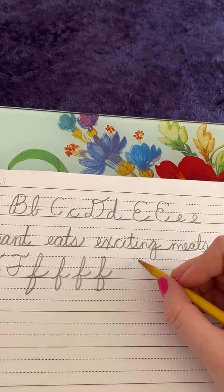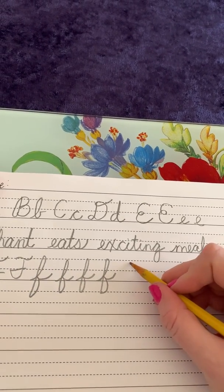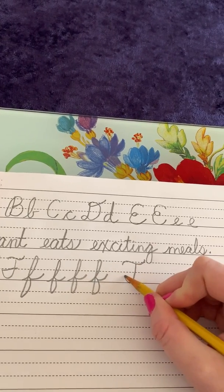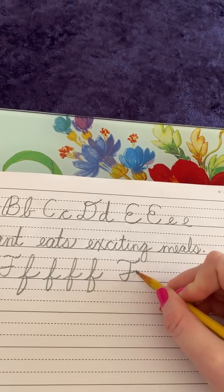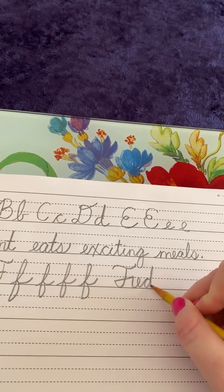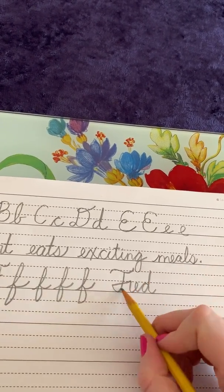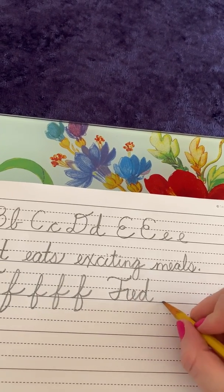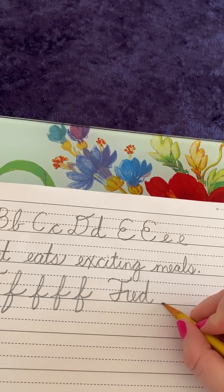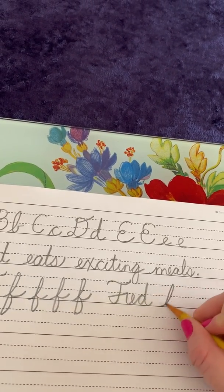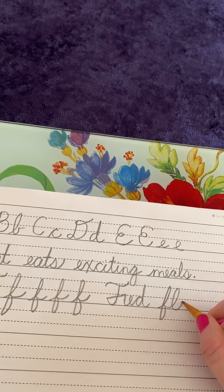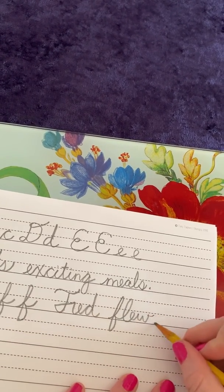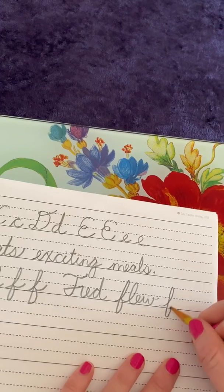So if I were to use this, I would say Fred, since we all know who Fred is. See how the line connects to the R. And then I'm going to say Fred flew far.